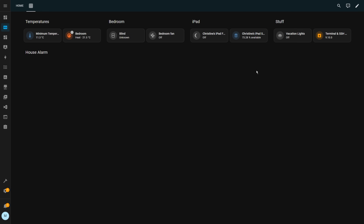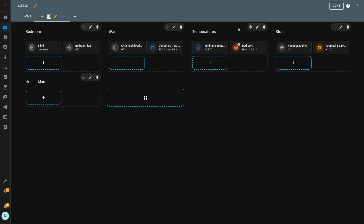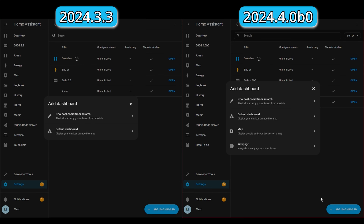Once this release is stable, I can't wait to upgrade my production instance and start using the new category and label functionality. For this release, they've added two new options when creating a new dashboard: a map dashboard and a web page dashboard.